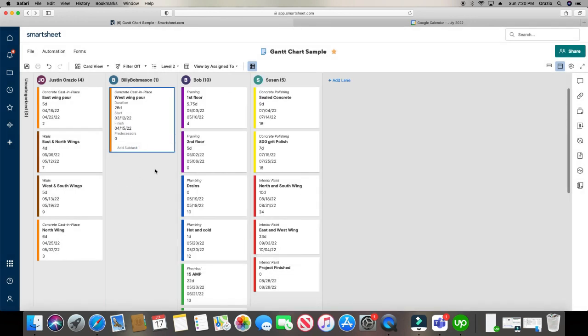So some people may not utilize card view. That's perfectly fine. Other people, card view will be your best friend when you're looking at the overview of a project success.